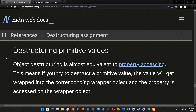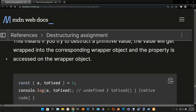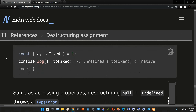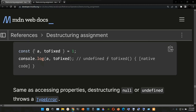Destructuring primitive values: object destructuring is almost equivalent to property accessing. This means if you try to destructure a primitive value, the value will get wrapped into the corresponding wrapper object, and the property is accessed on the wrapper object. Here we have `const { a, toFixed } = 1` — destructuring from the number `1`.